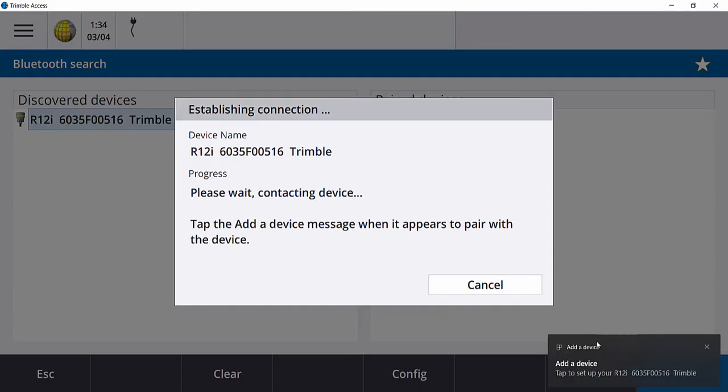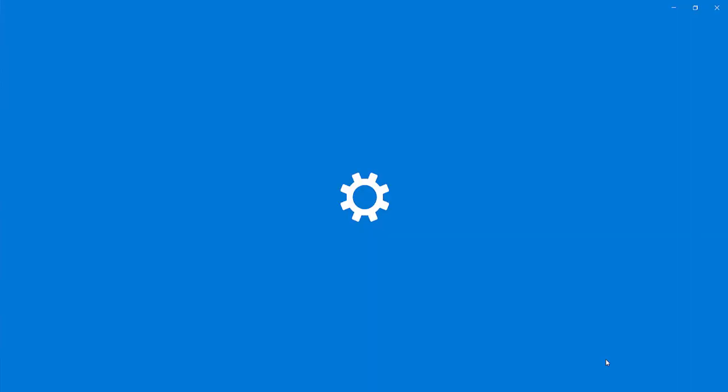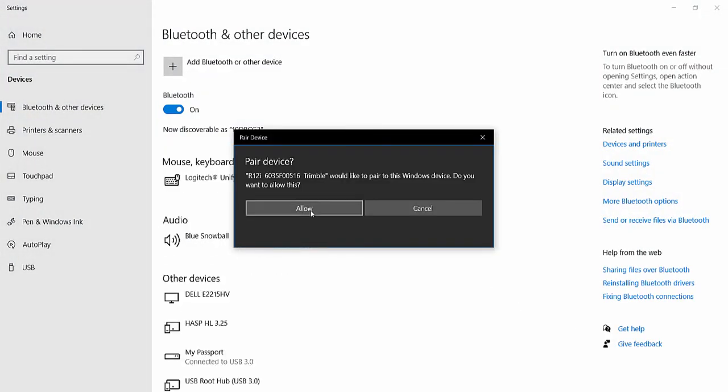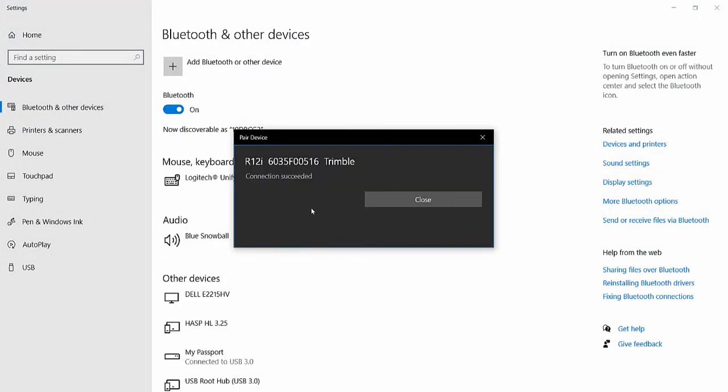Keep an eye out for this little black window down at the bottom right-hand corner of your data collector that says Add a Device. When it pops up, go ahead and tap on it and then tap Allow for Pair Device.